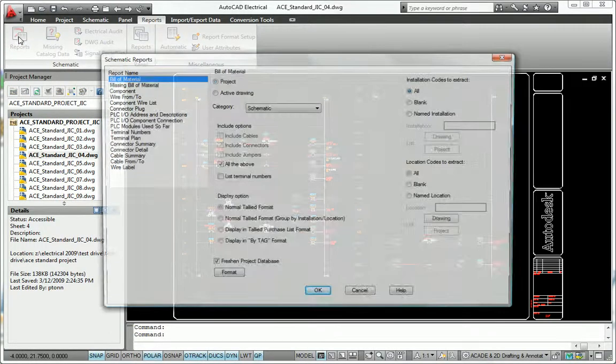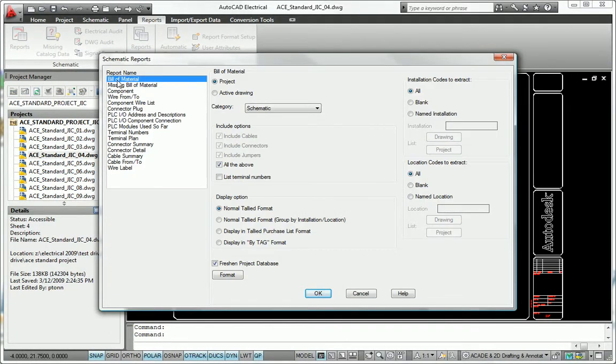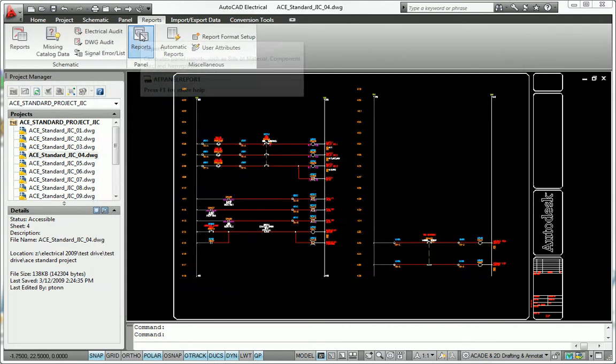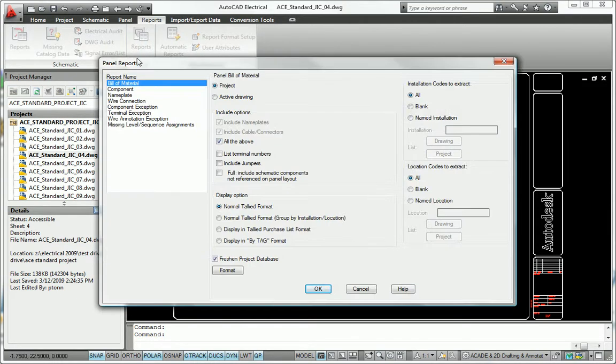AutoCAD Electrical includes built-in tools that instantly generate and update critical reports so you can provide accurate information to manufacturing and save hours on document maintenance.